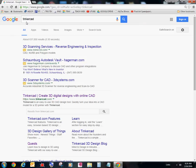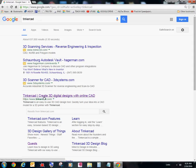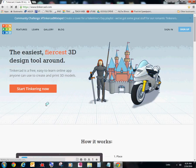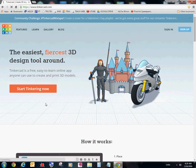Alright, if you typed in Google and Tinkercad and you want to do that every day, that's fine. If you don't want to use a bookmark, go for it. And then you'll notice Tinkercad shows up in the Google search. And I'm going to go ahead and click on Tinkercad.